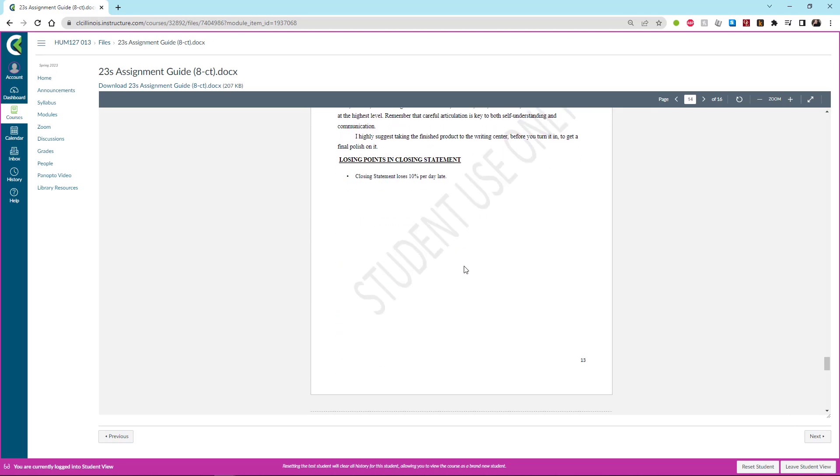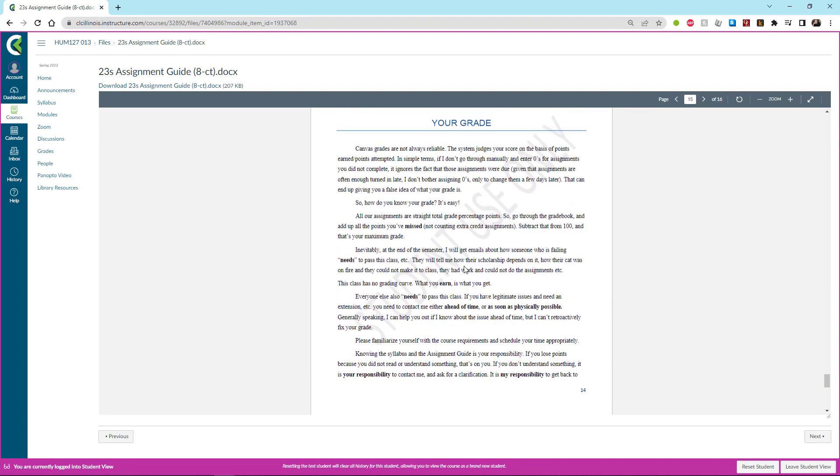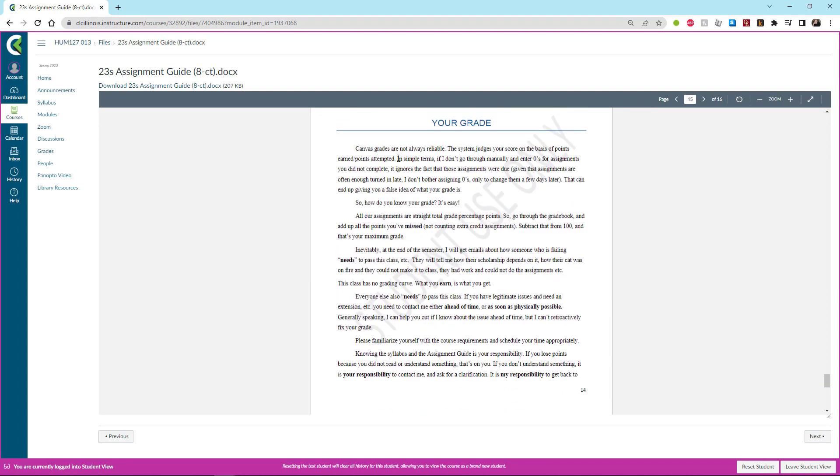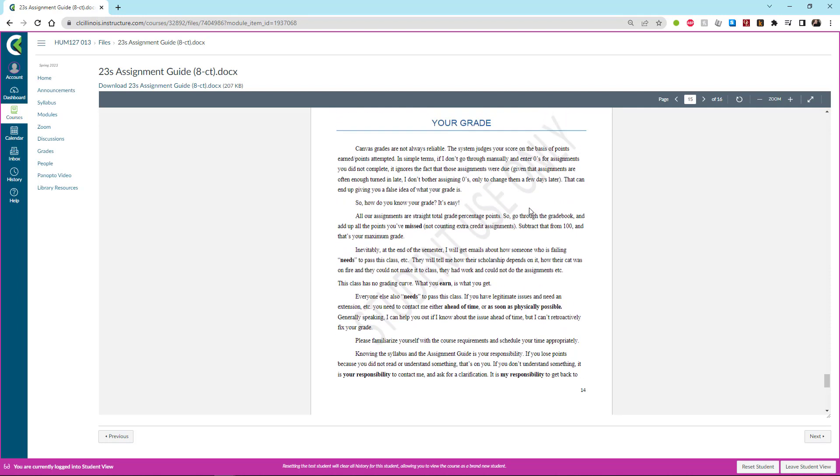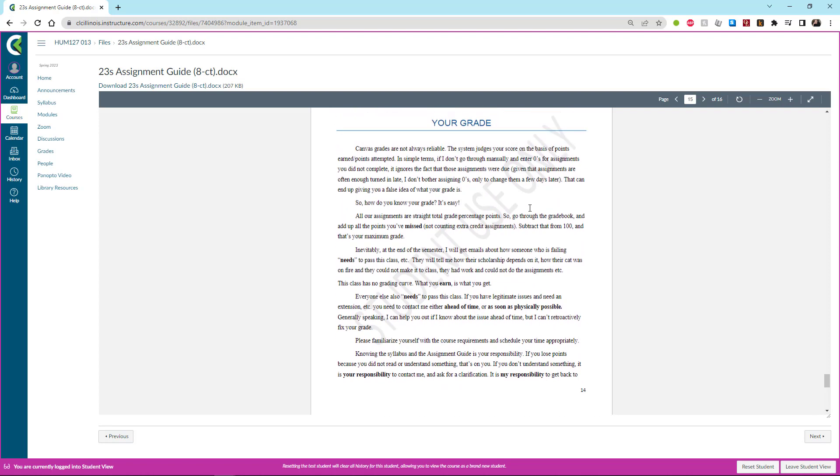All of that is in detail. The very last thing you want to note here is the Your Grade section. That is because the Canvas grade is usually incorrect and there is an explanation here of why it is incorrect. And there is also an explanation of how to actually check your grade so that you know what you are actually getting in the class.